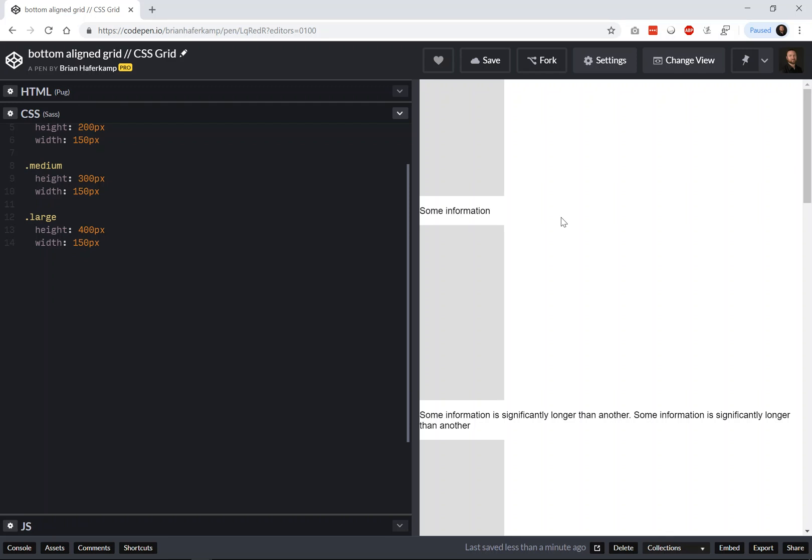Alright, welcome back to another web development video where I show you how to make modern websites using HTML5, CSS3, and JavaScript. In this video I'm going to show you how to make a bottom aligned grid using CSS Grid.